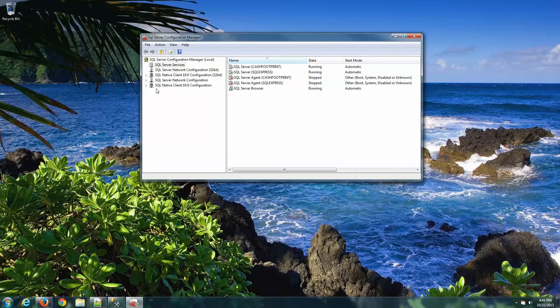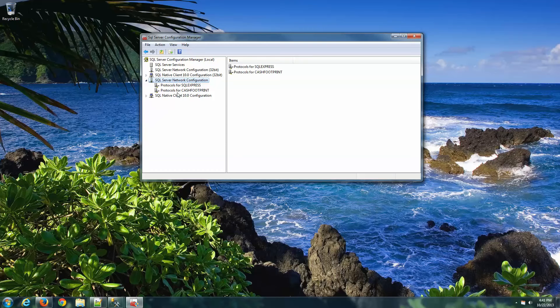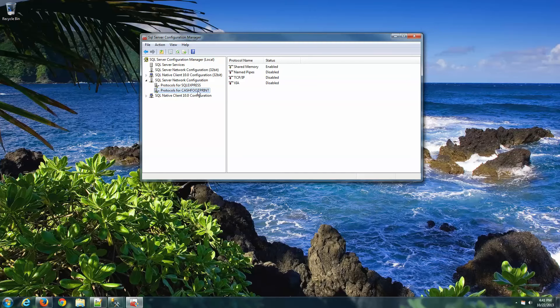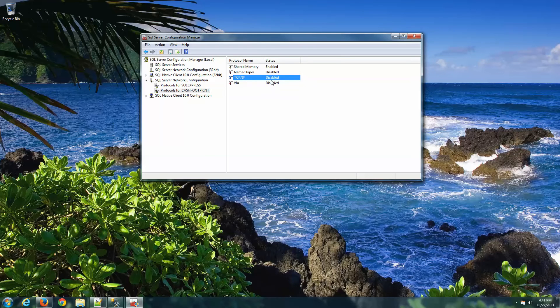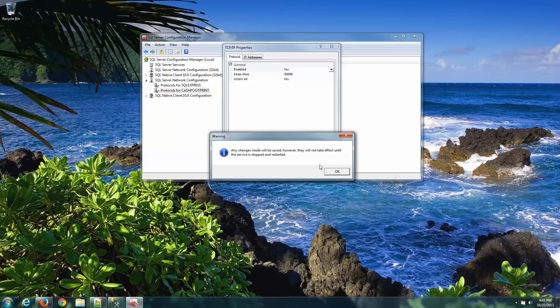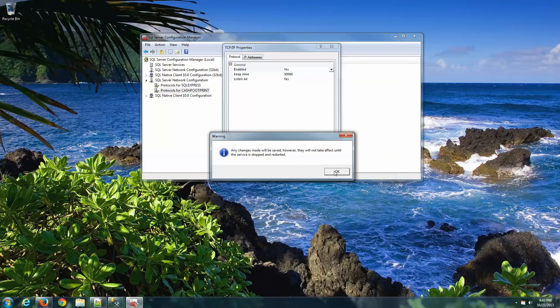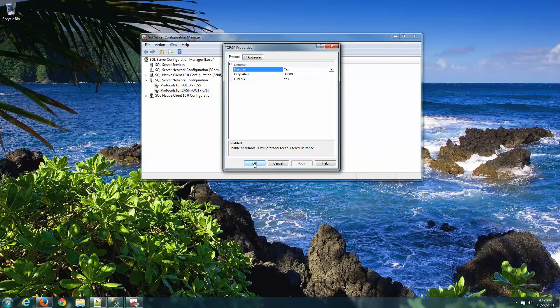All right. The next thing to do is set up the network configuration for our CacheFootprint protocol. So if you click on CacheFootprint, you'll see TCP/IP listed down the right-hand side. Make sure that's set to enabled. Go ahead and double-click on it. Change enabled to yes, and then hit Apply. If that was previously set to enabled, you're OK. But for those who had it as disabled and now it's enabled, you're going to get this warning message that we need to restart the server instance. So go ahead and click OK.